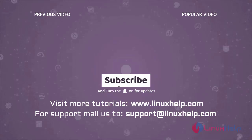Thank you for watching this video. And if you like it, please subscribe to our channel. To learn more tutorials, visit www.LinuxHelp.com. And if you have any queries, mail us to support at linuxhelp.com.